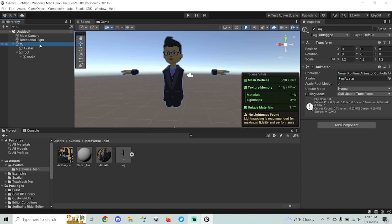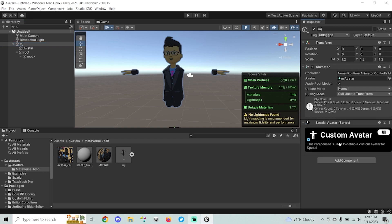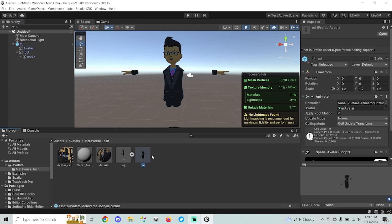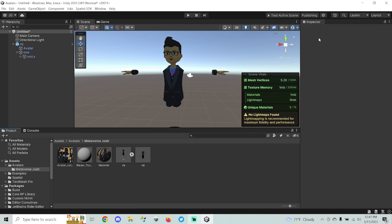Now that I've got my avatar looking the way I want it, I'll select the top root game object and add the Spatial Avatar component. Once you do that, you're ready to create your prefab. To create a prefab, drag the root game object of your avatar into your project folder — now you have a prefab.